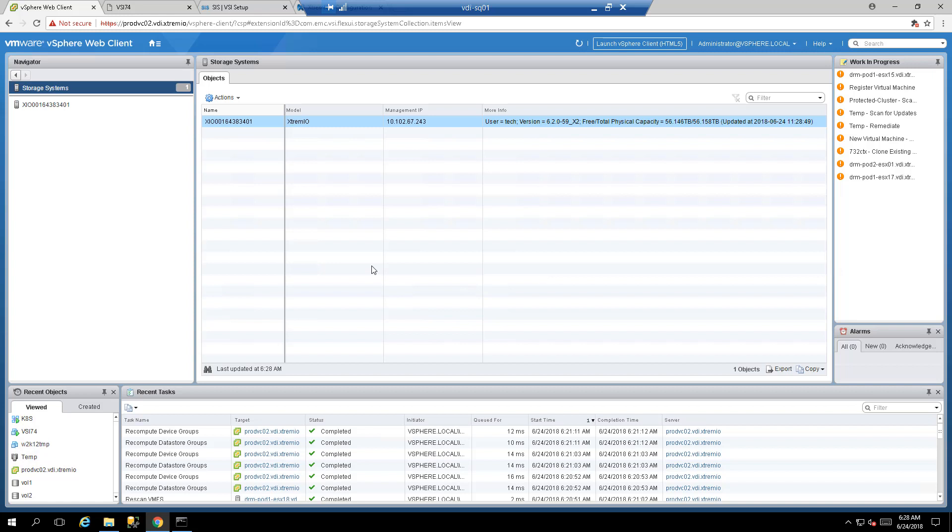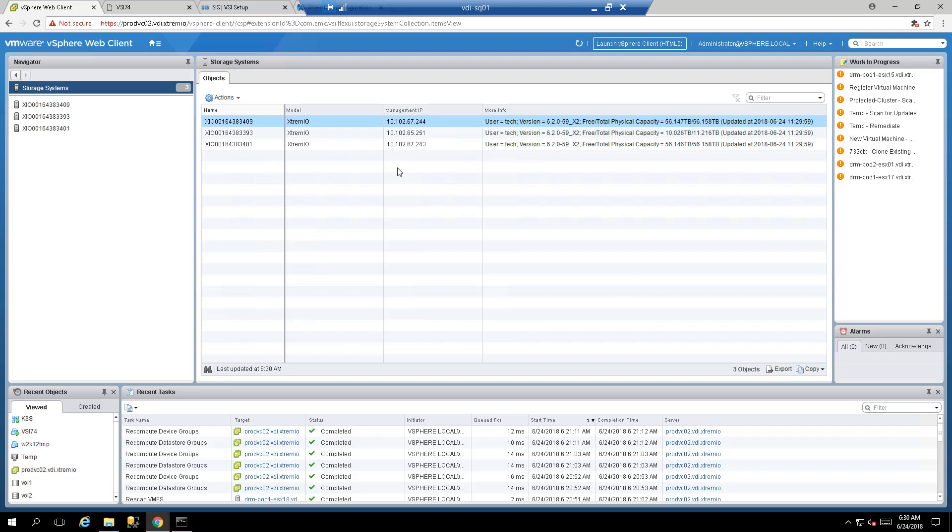You can now see one array has been registered. I'll go ahead and add more XtremIO arrays from my lab. Now I have three different XtremIO arrays registered for use in this specific lab.